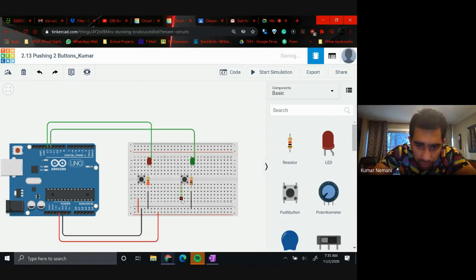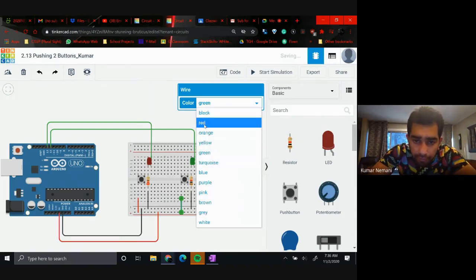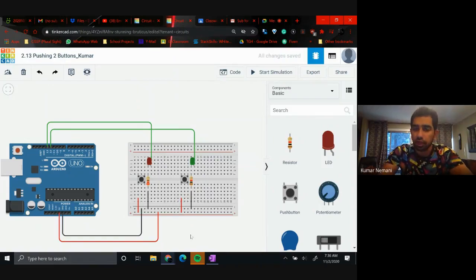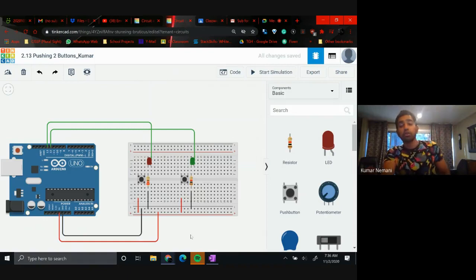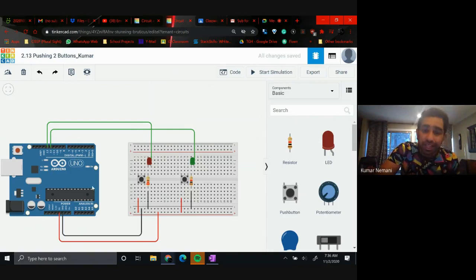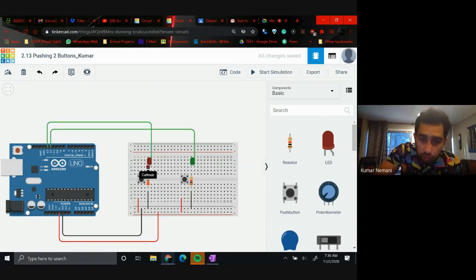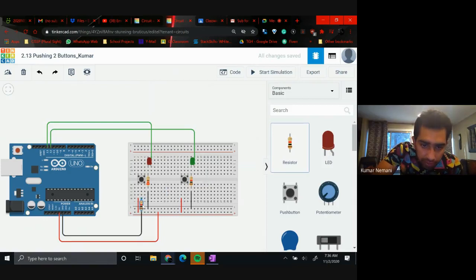To make each button work, connect terminal 1A of each button to the 5V positive rail using a red cable. Do this for both buttons. But a push button won't work correctly without a resistor — when you press the button, the Arduino reads the signal and sends a signal through digital pin 13 to turn on the LED.